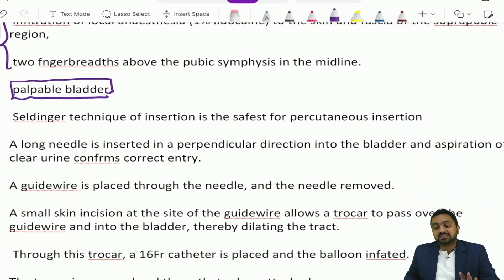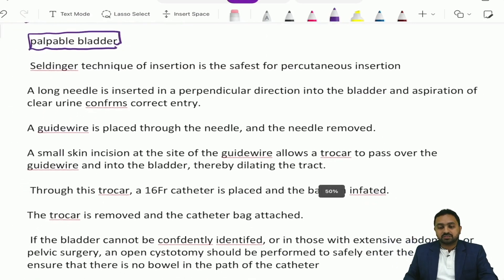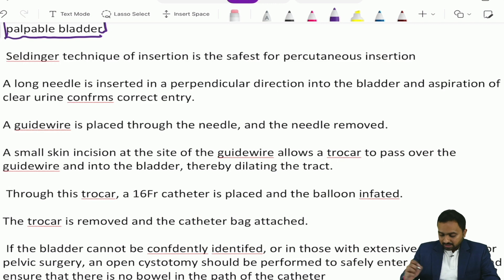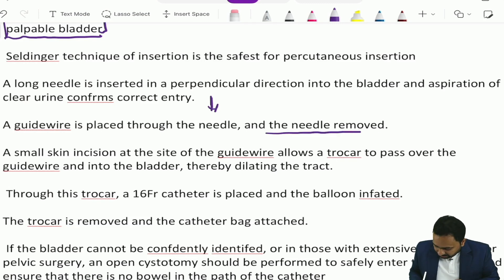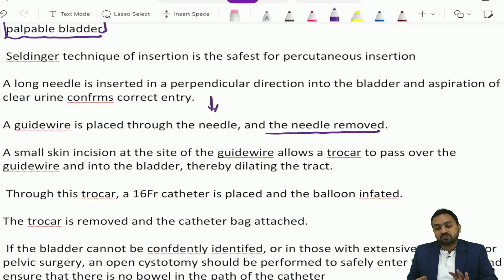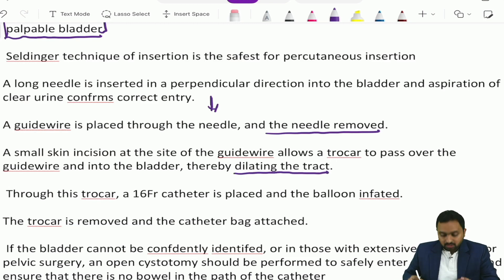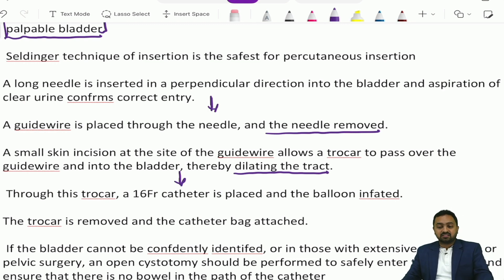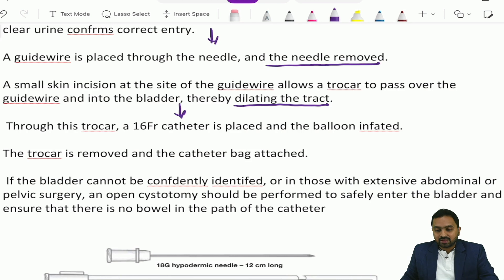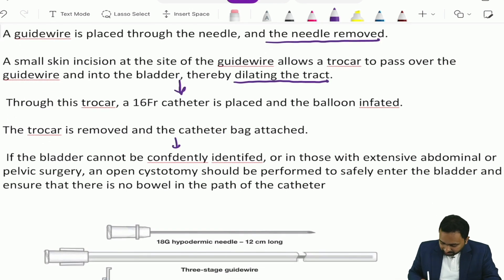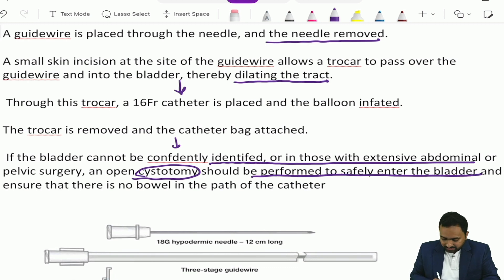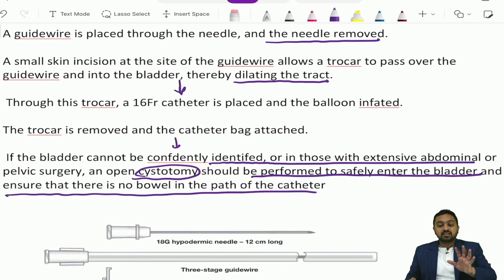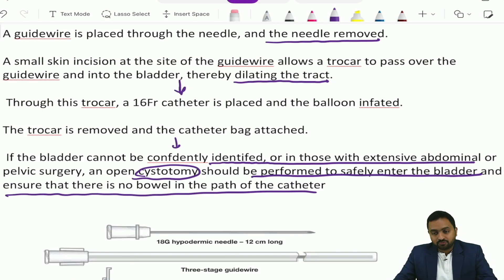The Seldinger technique is the safest for percutaneous insertion. A long needle is inserted perpendicular into the bladder, and aspiration of clear urine confirms entry. A guide wire is placed through the needle and the needle removed. A small skin incision is made at the site of the guide wire, allowing a trocar to pass over the guide wire into the bladder, thereby dilating the tract. A 16 French catheter is placed through the trocar and the balloon inflated. The trocar is then removed and the catheter bag attached. If the bladder cannot be confidently identified, or in those with extensive abdominal or pelvic surgery, open cystotomy should be performed to safely enter the bladder and ensure no bowel is in the path of the catheter.